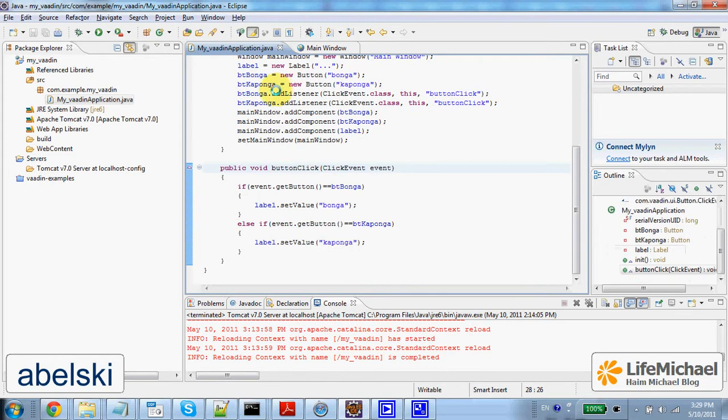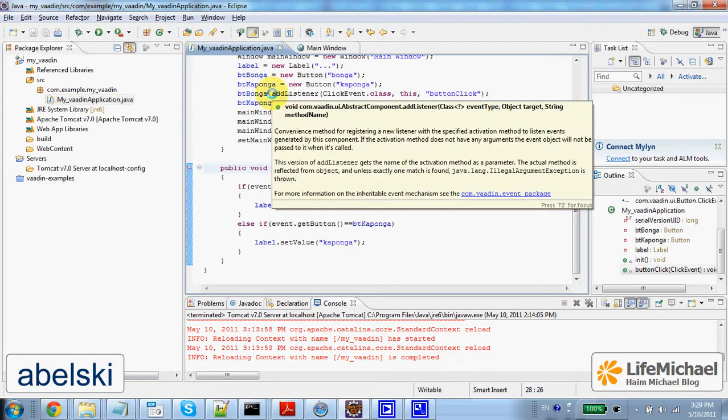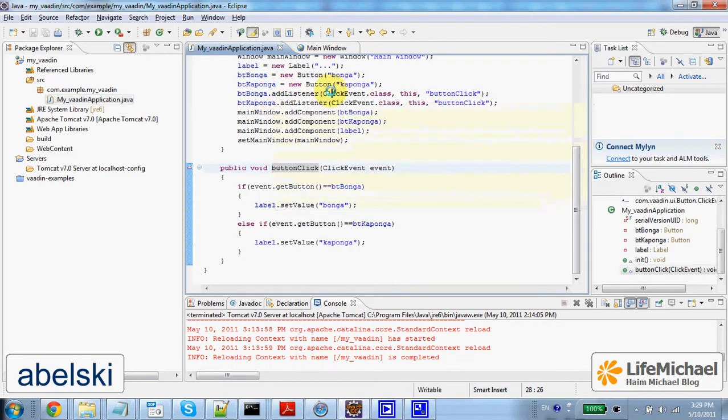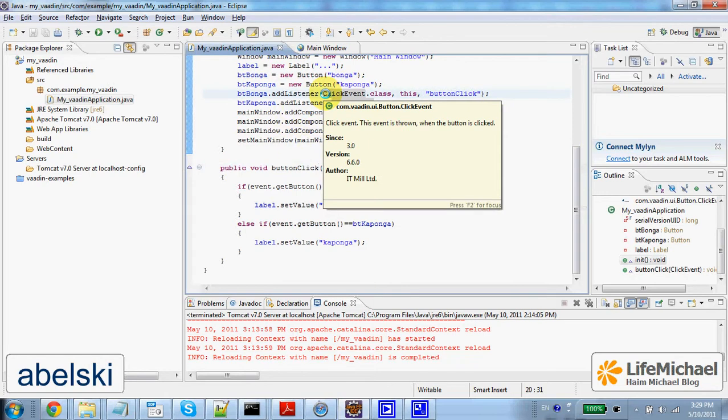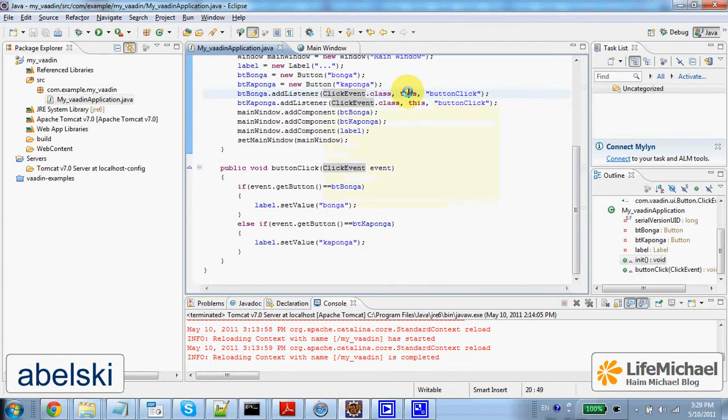Here, calling the addListener method on each one of the buttons, passing over the type of the event, the reference of the object on which the handling method should be invoked, and the name of that handling method, in this case buttonClick.